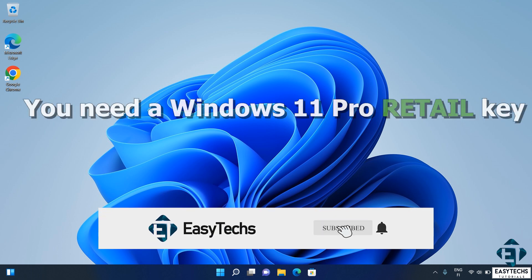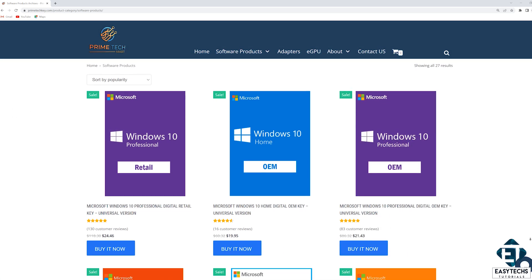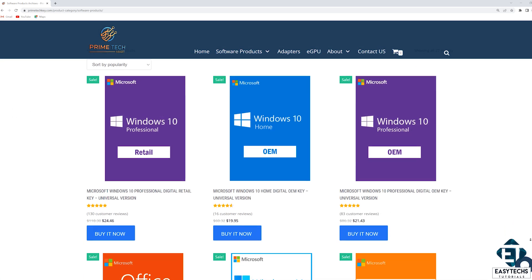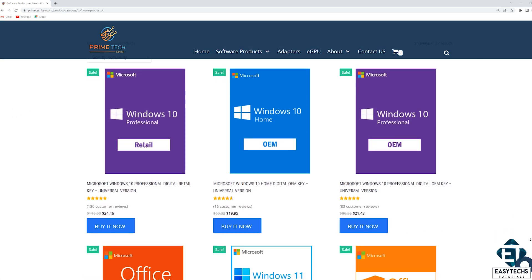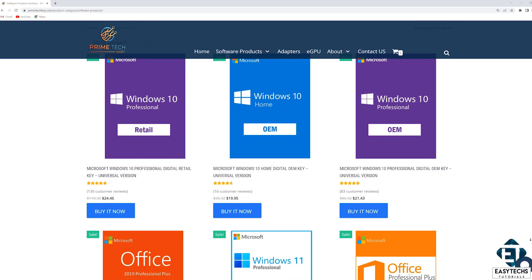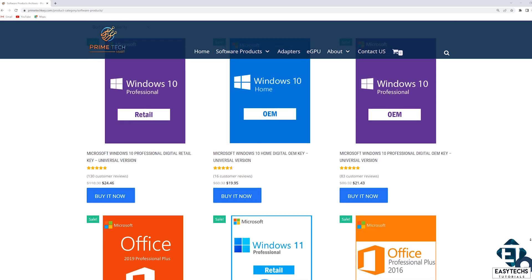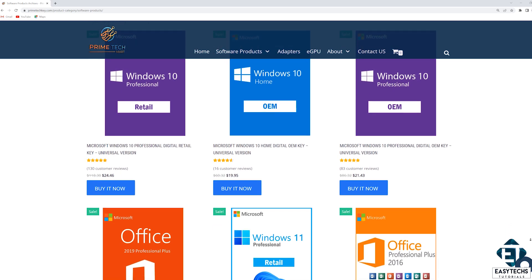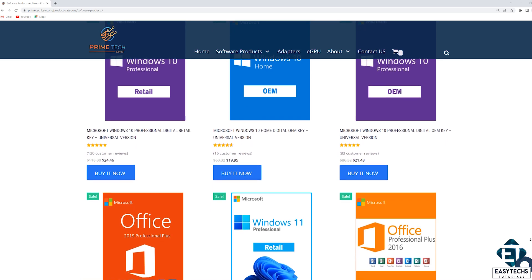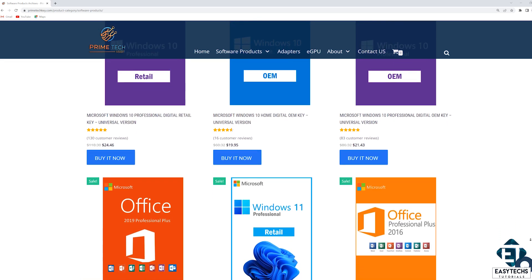First you need to purchase a Windows 11 Pro Retail Key. And to that, I highly recommend Primetech Mart. Primetech Mart is an online store for digital software licenses. They offer licenses for various Windows versions and editions, including Windows 11 and 10, both Home and Pro Editions, Retail and OEM versions.